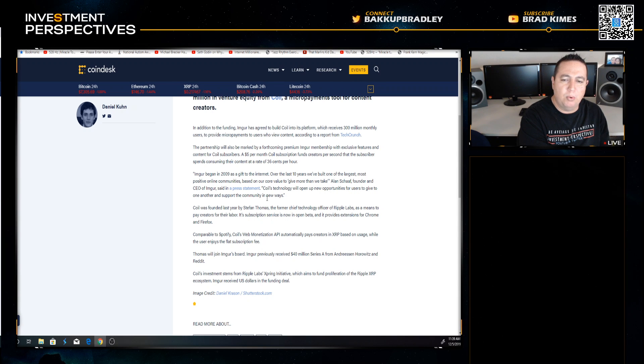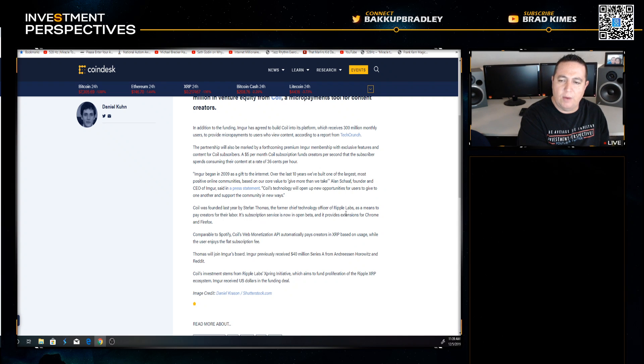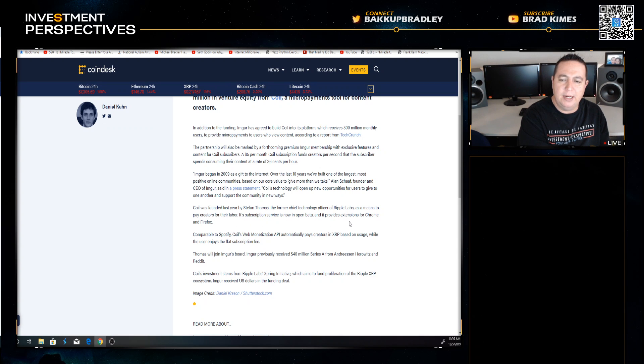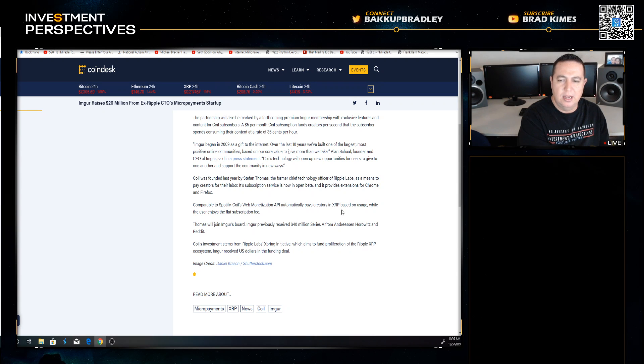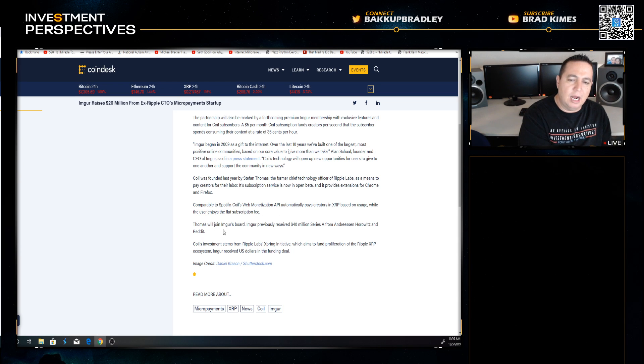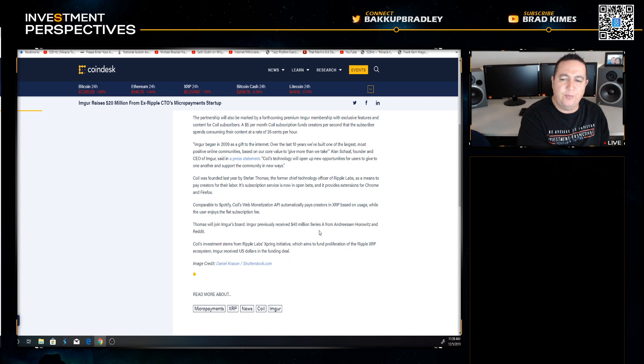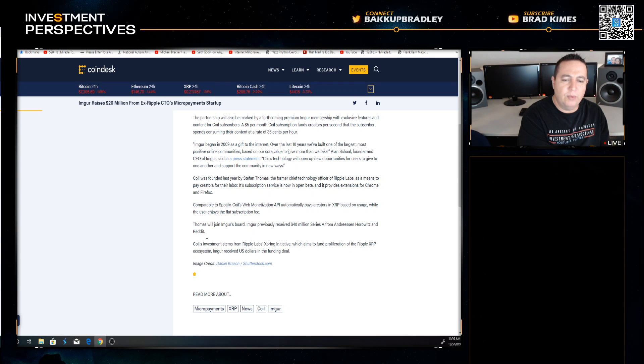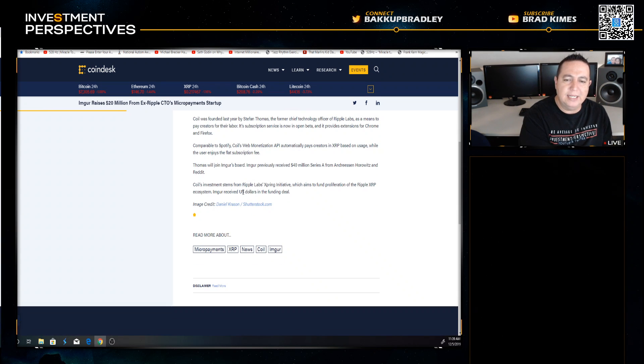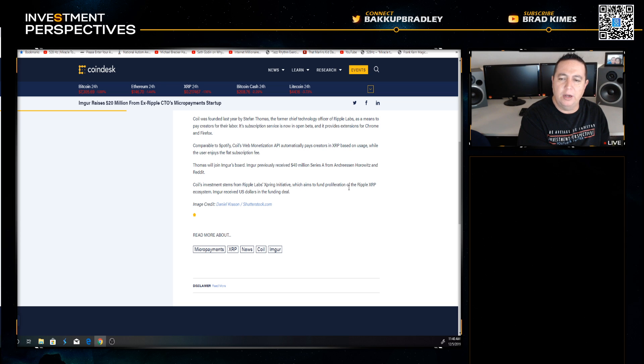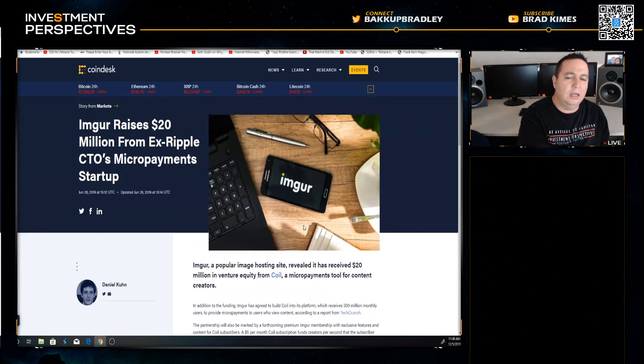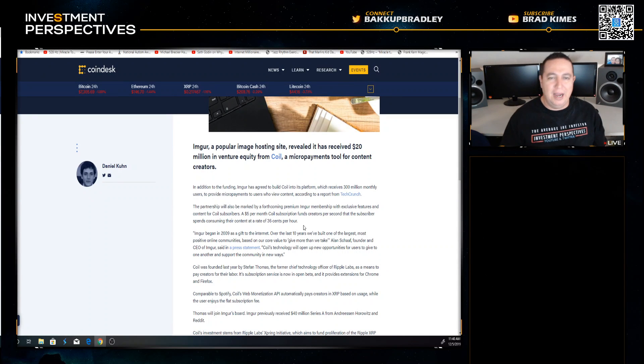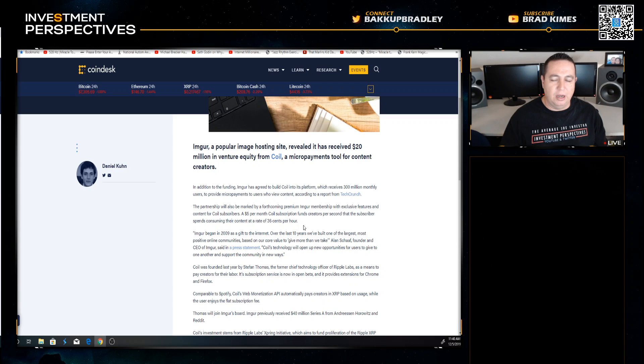COIL's technology will open new opportunities for users to give one another support to the community in new ways. COIL was founded last year by Stefan Thomas, the former Chief Technology Officer of Ripple Labs, as a means to pay creators for their labor. Comparable to Spotify, COIL's web monetization API automatically pays creators in XRP based on usage while the users enjoy a flat subscription fee. Imgur received US dollars in the funding deal.